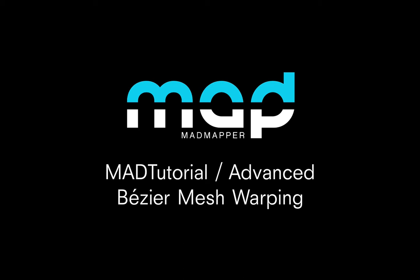Welcome to this tutorial. You will learn how to apply a mesh warping using Bezier Corner.